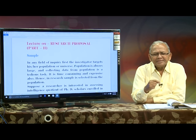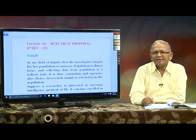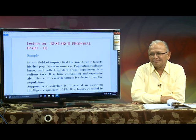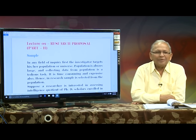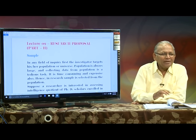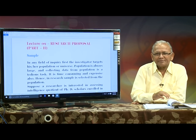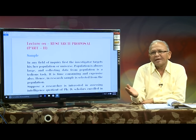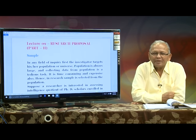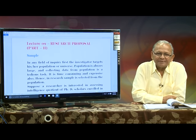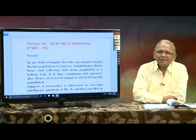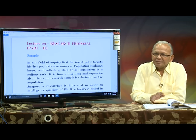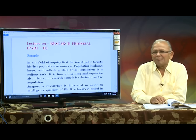While selecting the sample for your study, first define the population of your research, because population has a different meaning in research compared to its meaning in everyday language or everyday communications. I shall first make the difference between population and sample.